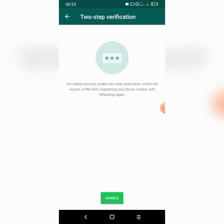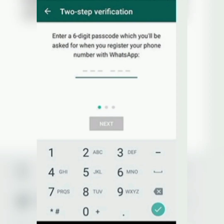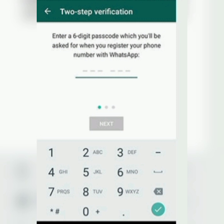So the two-step verification page is now open. For security, we select 'Enable two-step verification,' which will require a PIN when registering your phone number with WhatsApp again. Now we have to enter a six-digit passcode — one that you wouldn't forget.